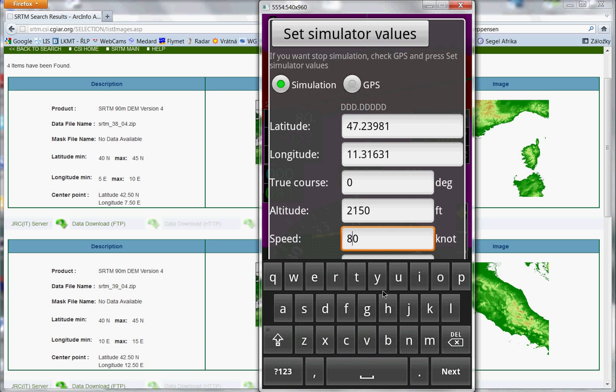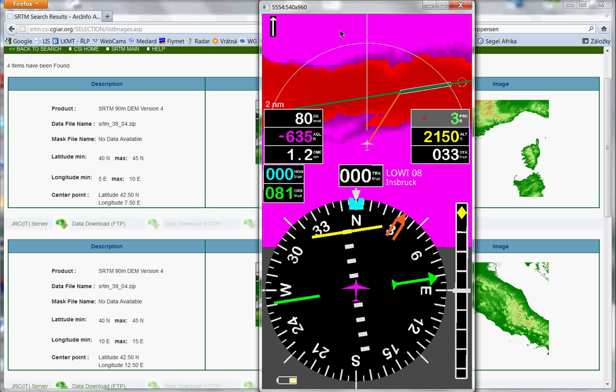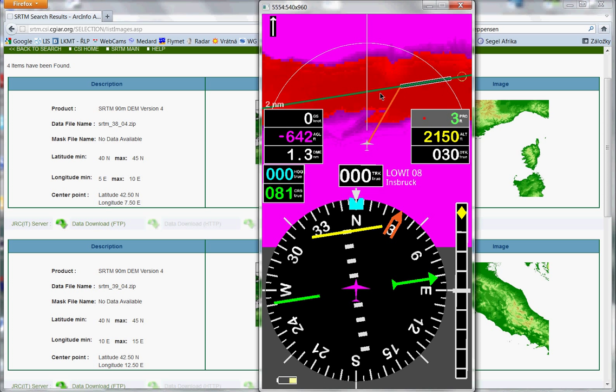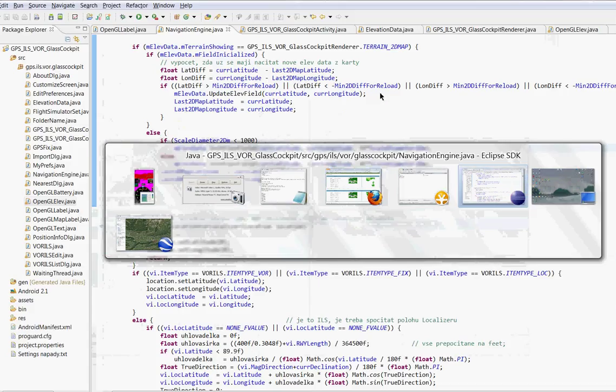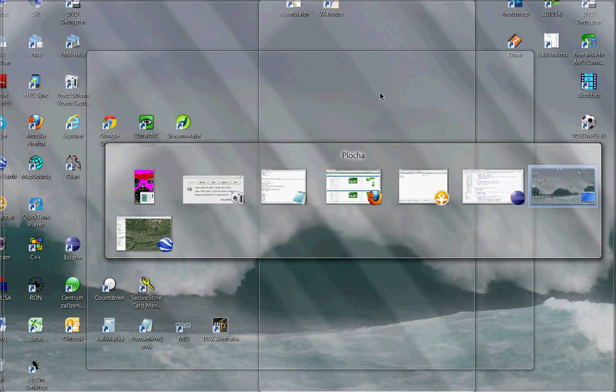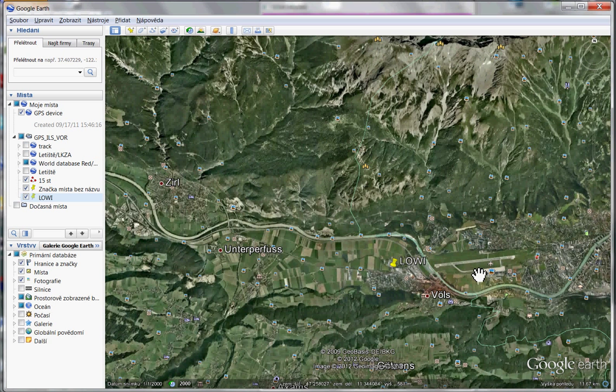Change speed to zero. Okay, this is Innsbruck airport. You can see on Google Earth. I open it in Google Earth. Yes, it's here. This is Innsbruck airport.